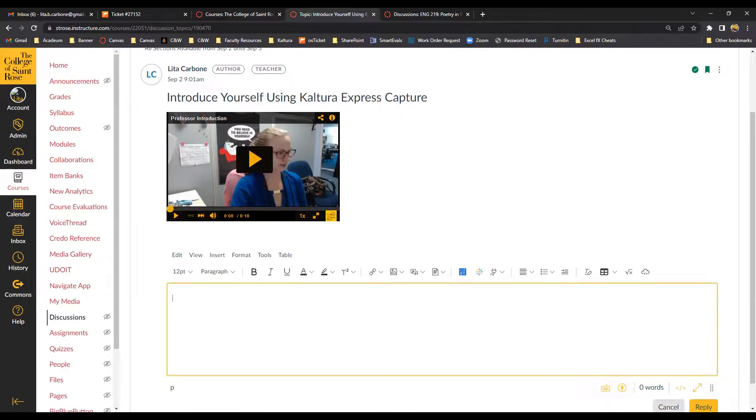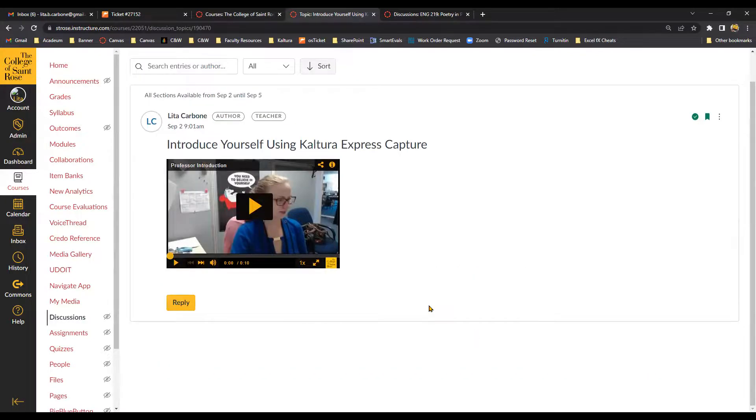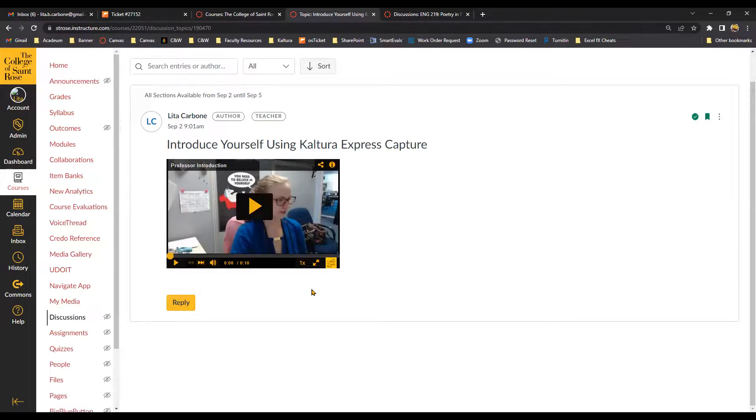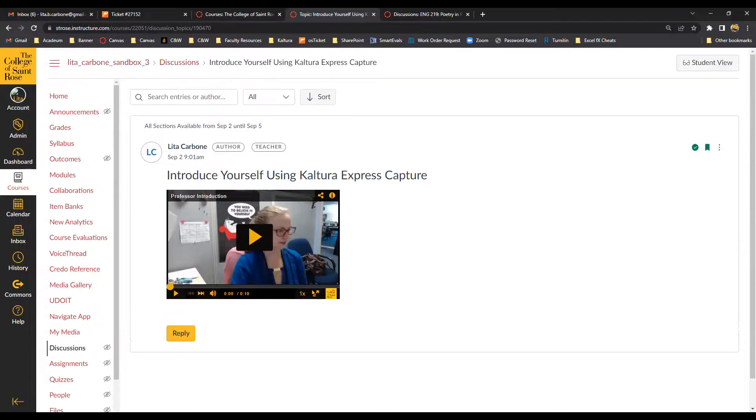Now, if students are unable to see your video, what they'll need to do is go to my media and they will have to authorize the Kaltura app in order to view Kaltura videos. So I just wanted to mention that as well.